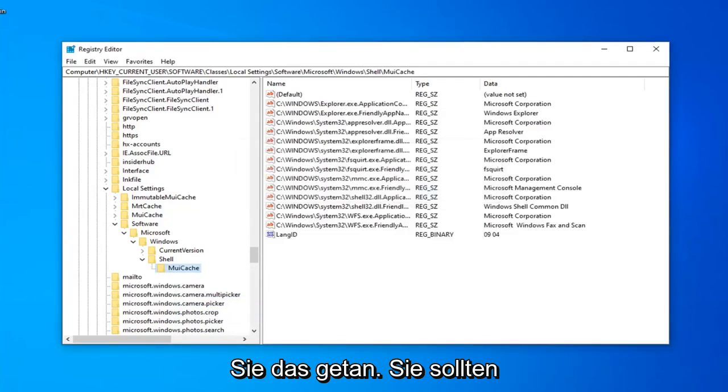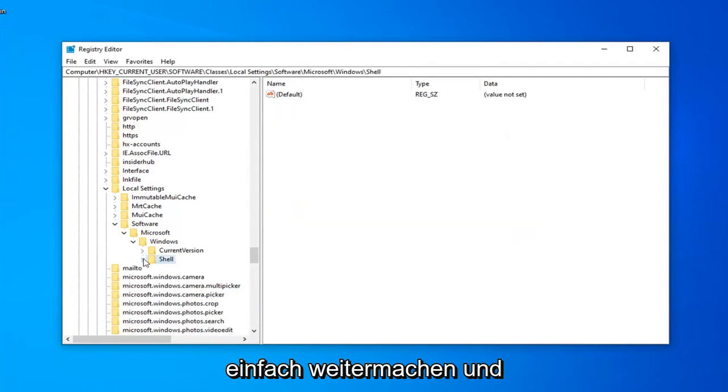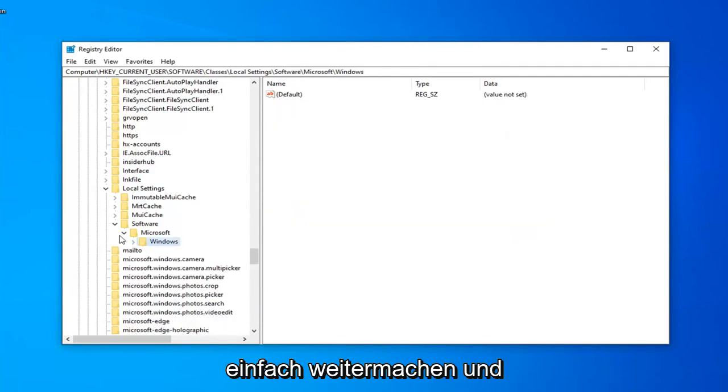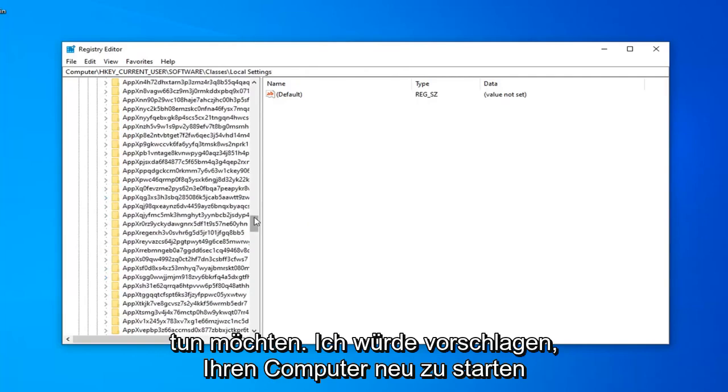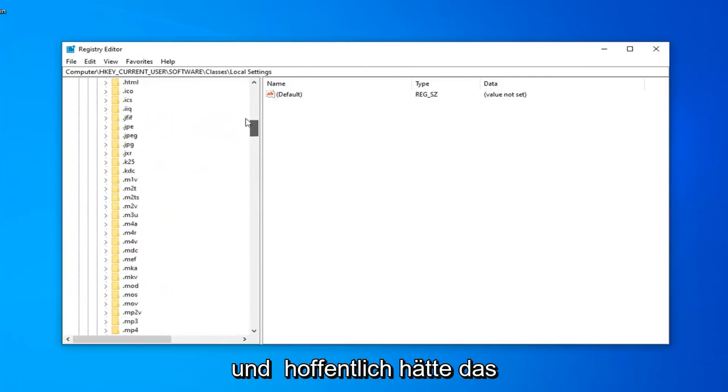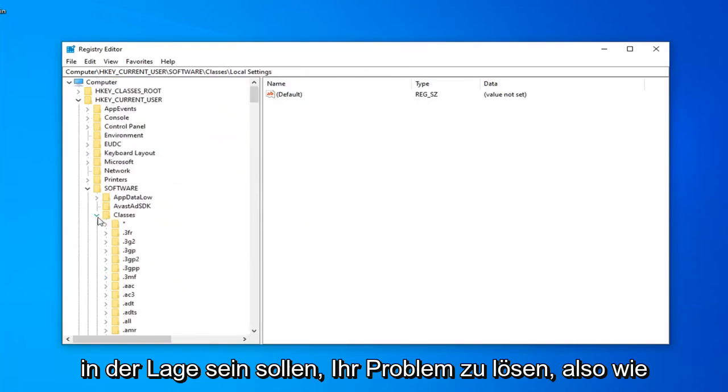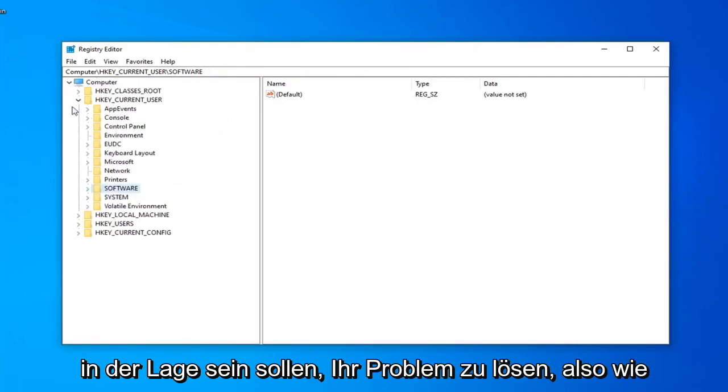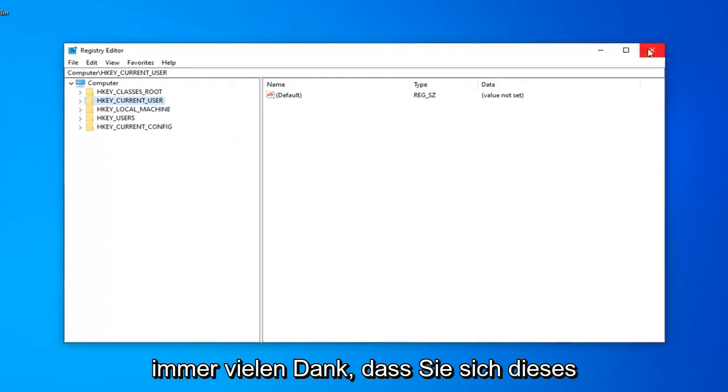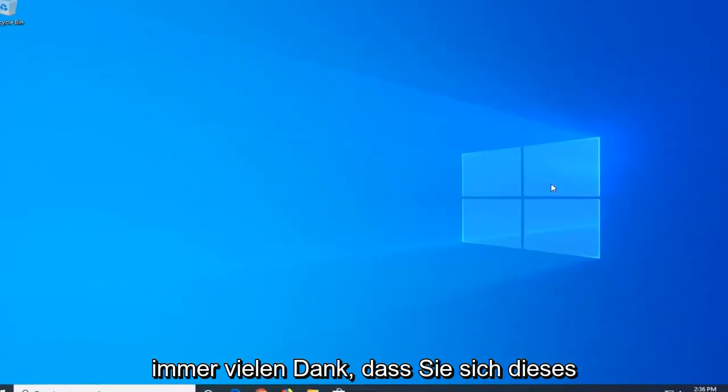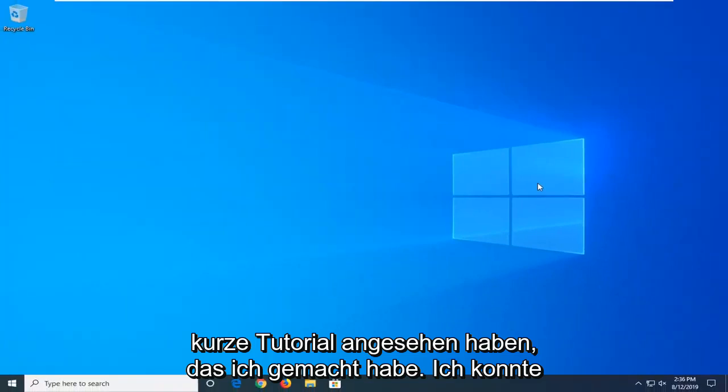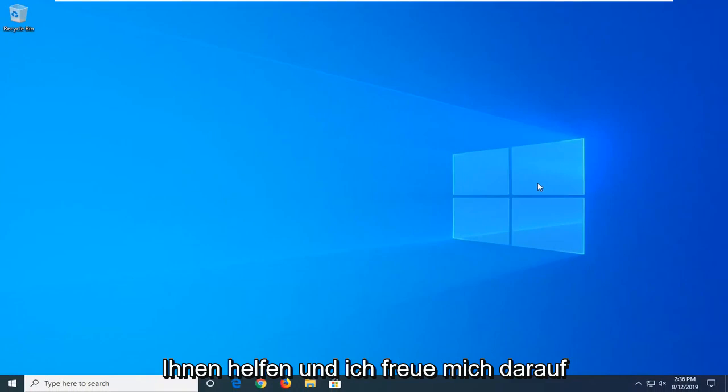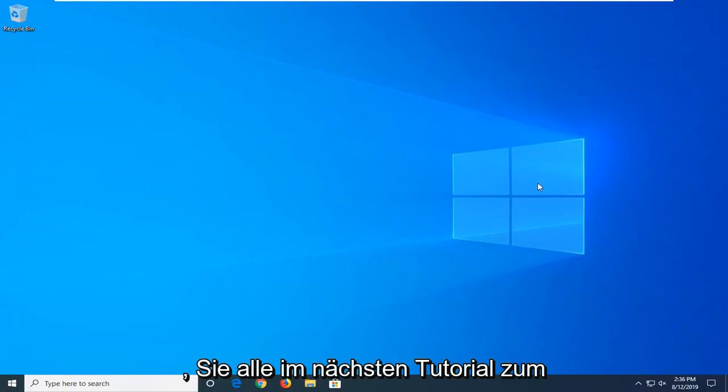And now that you've done that, you should be able to just go ahead and close out of the registry editor. I would suggest restarting your computer and hopefully that should have been able to resolve your problem. So as always, thank you guys for watching this brief tutorial. I do hope I was able to help you out and I do look forward to catching you all in the next tutorial.